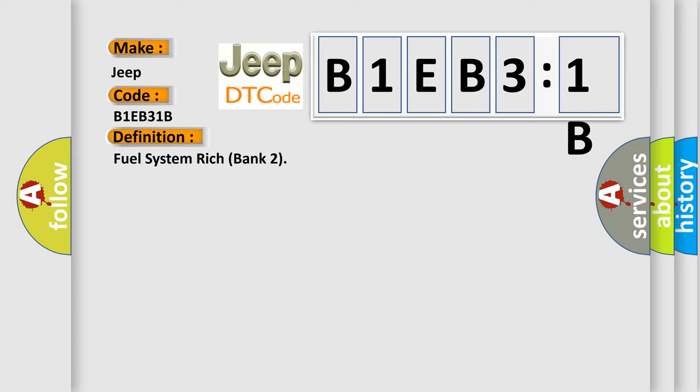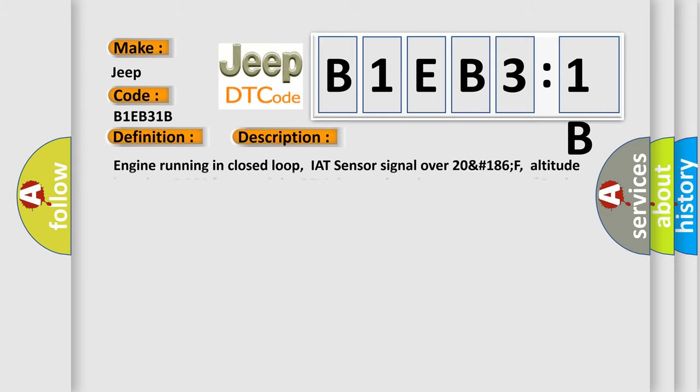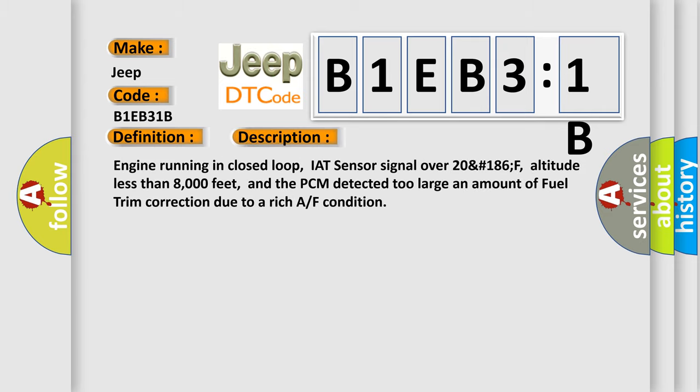The basic definition is fuel system rich bank 2. And now this is a short description of this DTC code. Engine running in closed loop, IAT sensor signal over 20 degrees 186F, altitude less than 8,000 feet, and the PCM detected too large an amount of fuel trim correction due to a rich air-fuel condition.